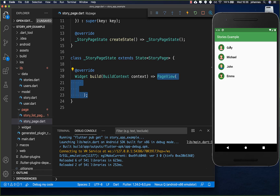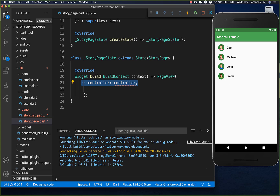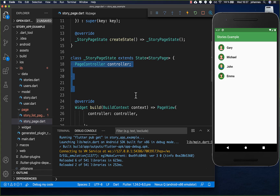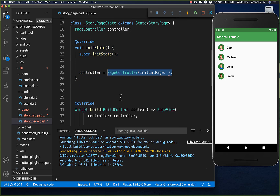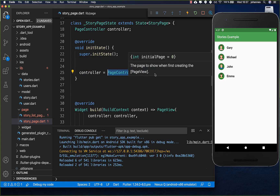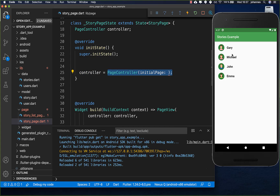So if we click on Gary, we can later also watch Michael, John, and Emma - it will simply switch to the next user so we can continue watching all the stories. I put a controller inside to control switching to another user, and initialize it. I create a PageController and the initial page will be whichever page we clicked on.